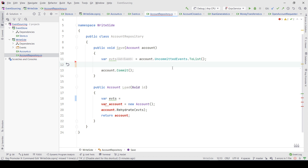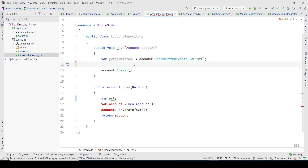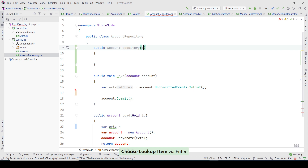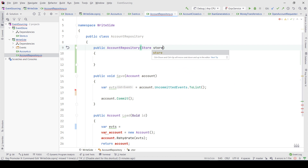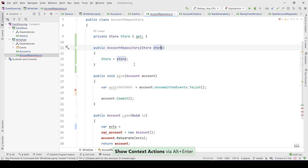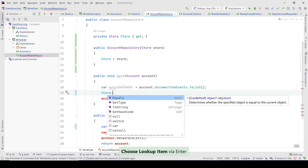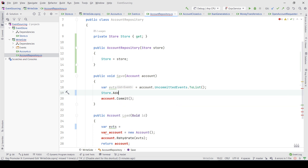I'm here at the account repository and I'm retrieving the list of events from the aggregate. Usually you would get the store from the constructor via dependency injection, and it should be a singleton — it's very important that you should not use multiple stores.